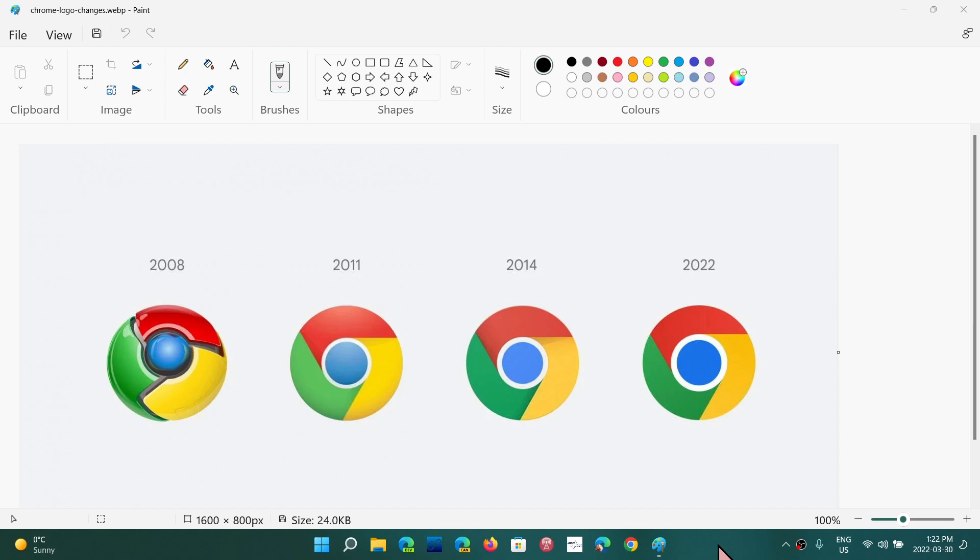So from the kind of 3D effect rounded Chrome icon in 2008, it moved on to a flat design with slight changes over time. Not much. You don't see that much change.